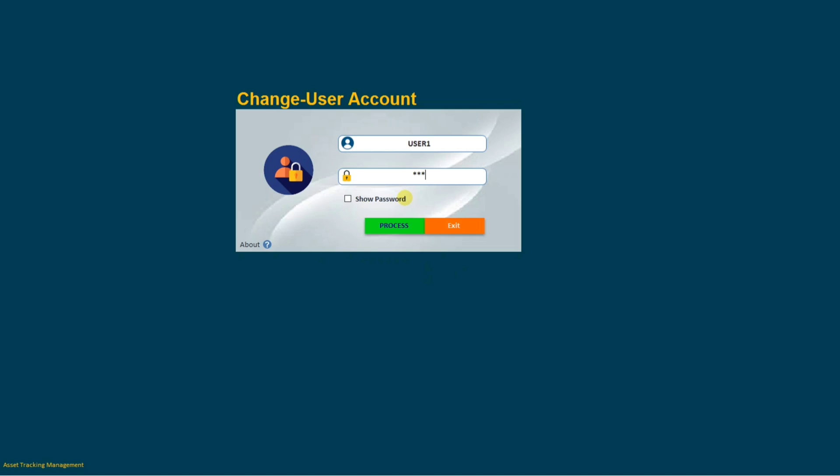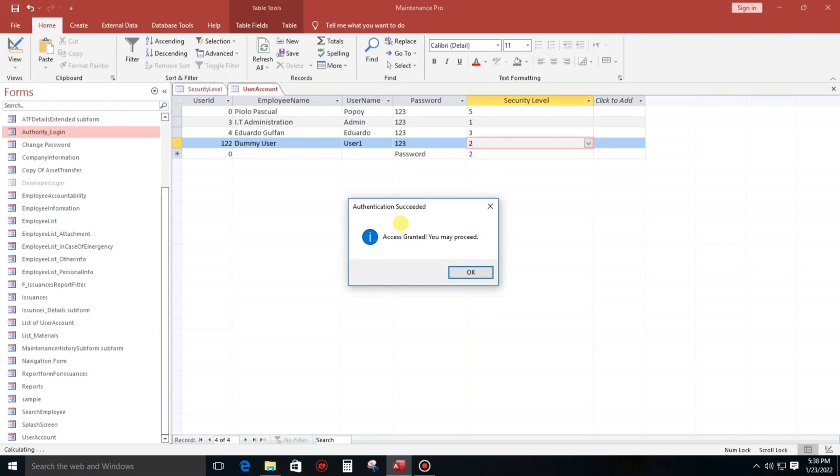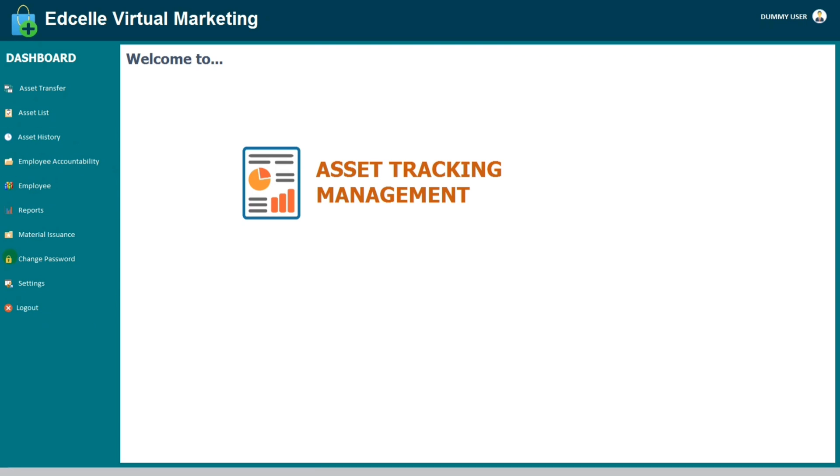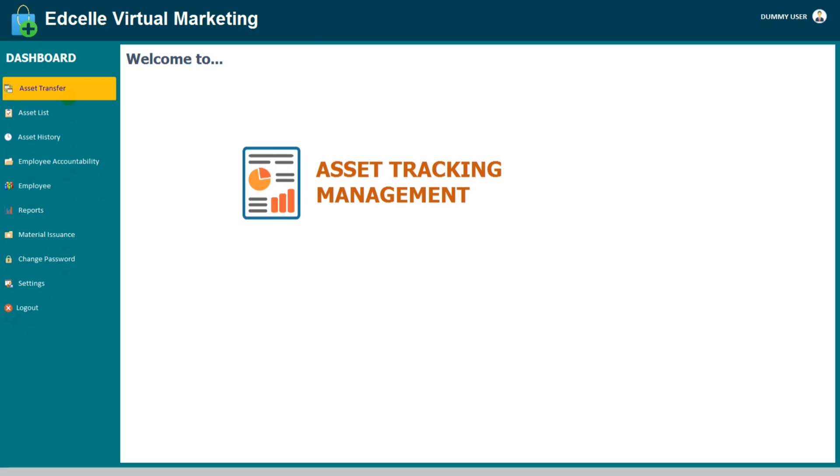So now let's try the admin. User one. And there we go, so he can access to all. So.